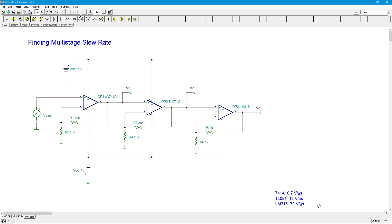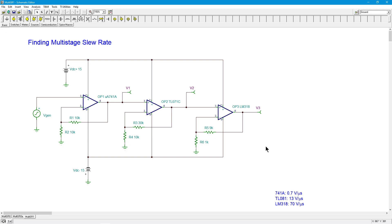So the question becomes: if I throw a signal in at the input, what sort of slew rate do I get at the output? Is it the slowest one of the group — 0.7? Is it 70 at the output? Is it some average of the three? You want to know this because you want to figure out the power bandwidth — how large of an input sine wave can I apply before it starts slewing at a certain frequency.